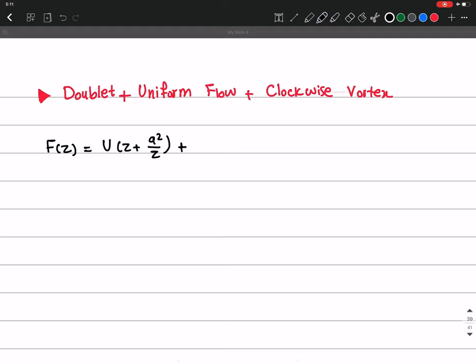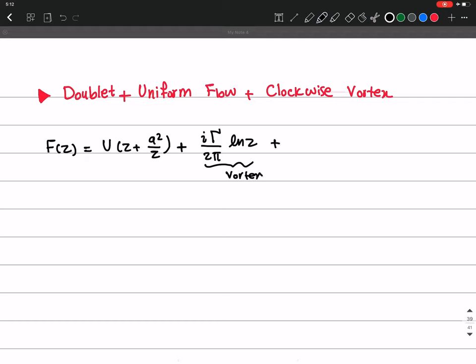Now I want to add the vortex. We know from previous sessions that the complex potential for a vortex is iΓ over 2π times ln(z). For a clockwise vortex this term is positive. We talked about counterclockwise which was negative, and therefore clockwise we have plus this.